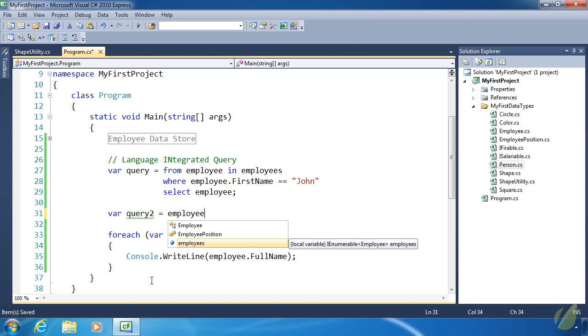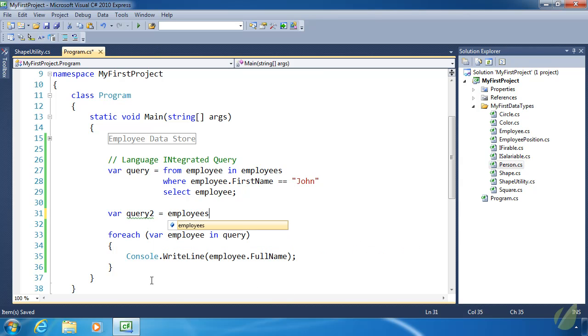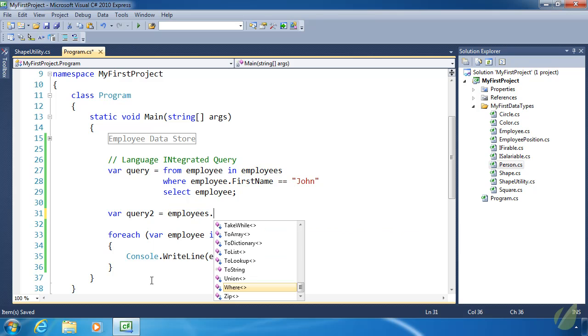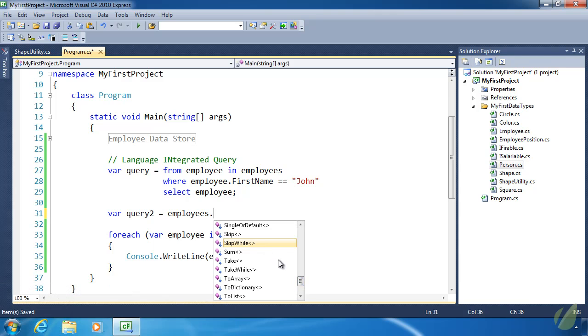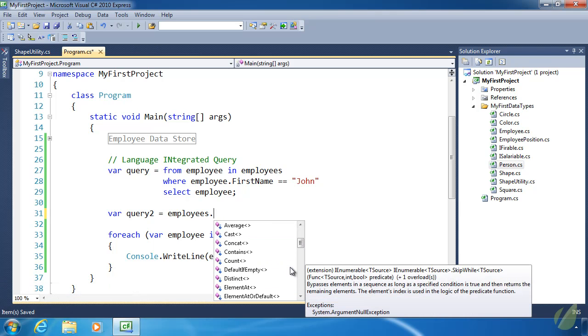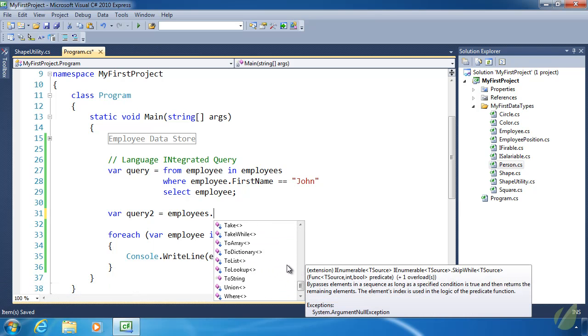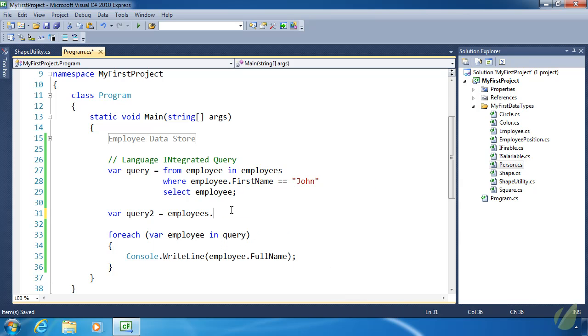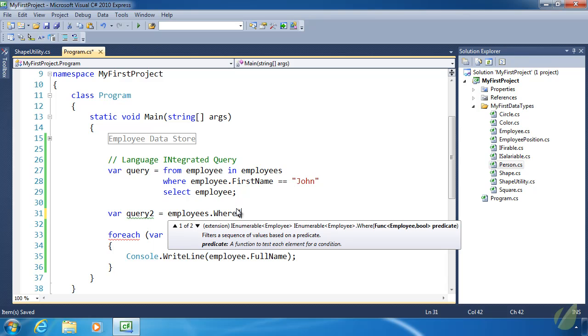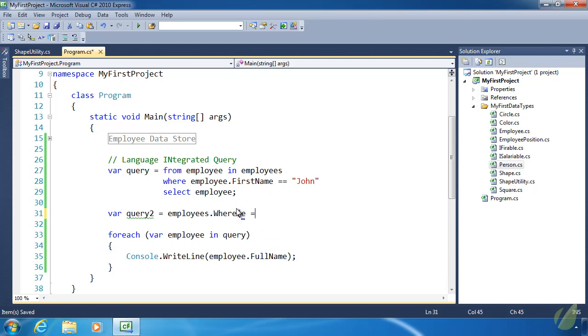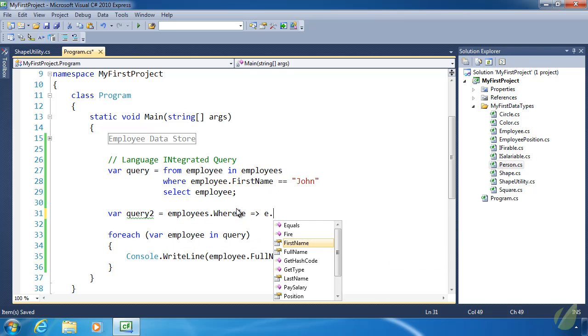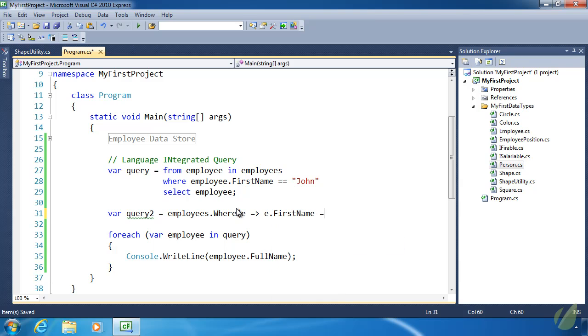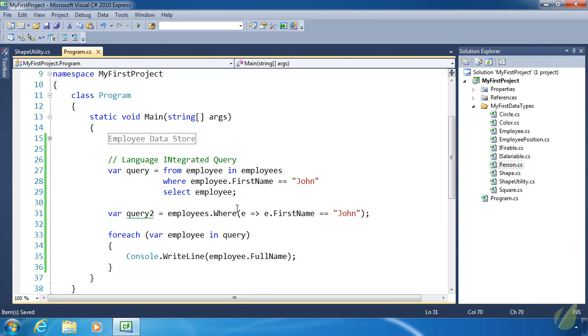Since these are methods, we don't have to do the from employee in employees. We simply just have to start with the object we want to query. Then there is a where method. There are many other extension methods. I'm not going to go over all of these because there are many extension methods, but there is one called where. Then we supply it a lambda expression. We want to do the same thing where FirstName equals John.